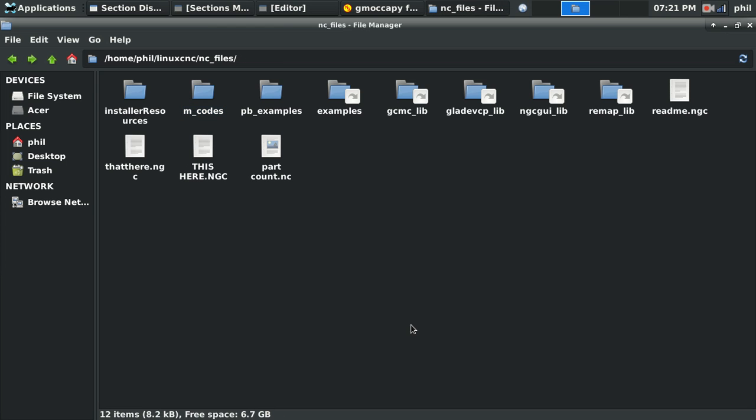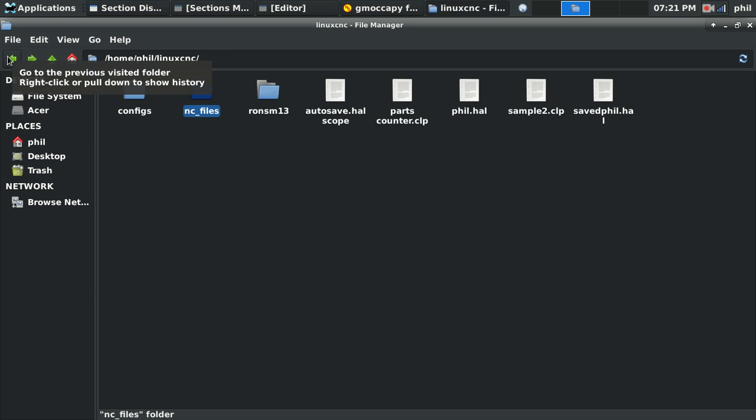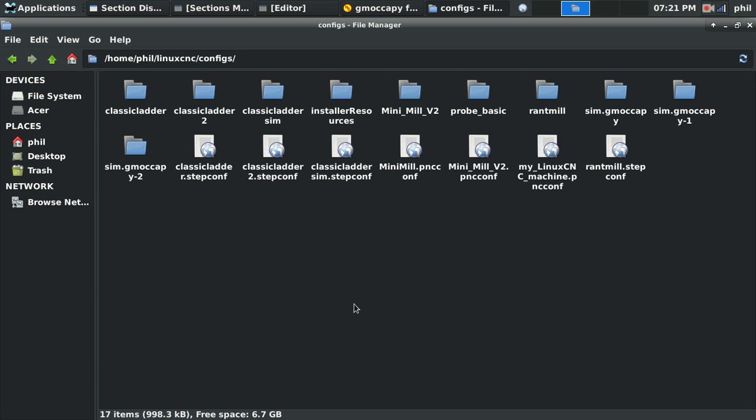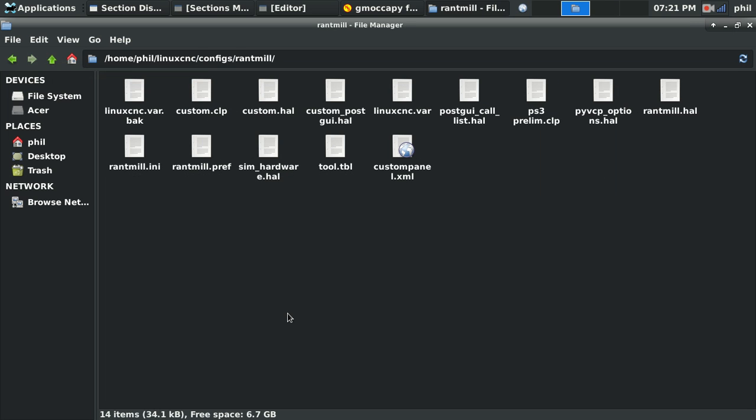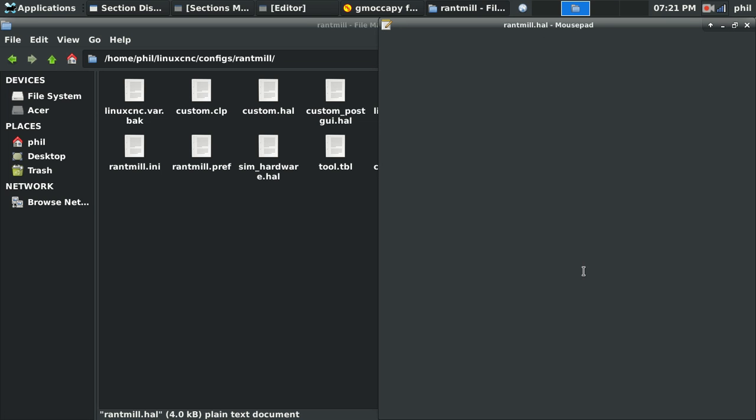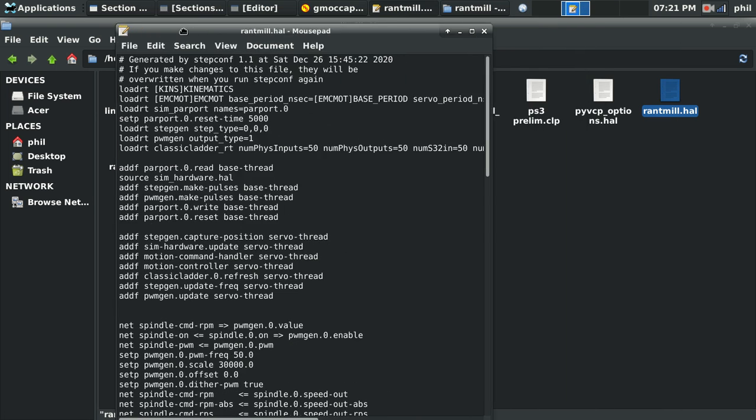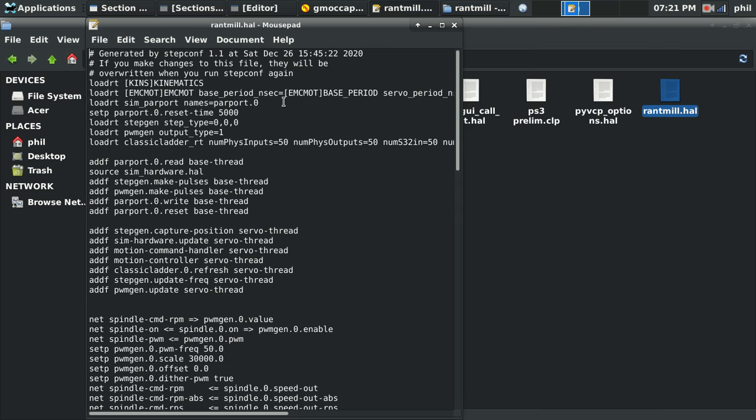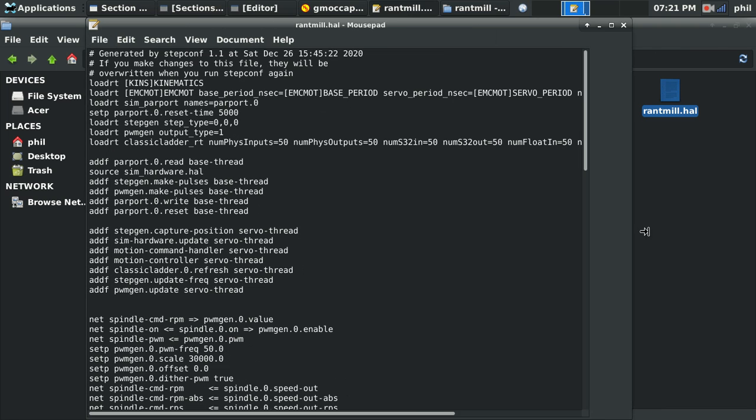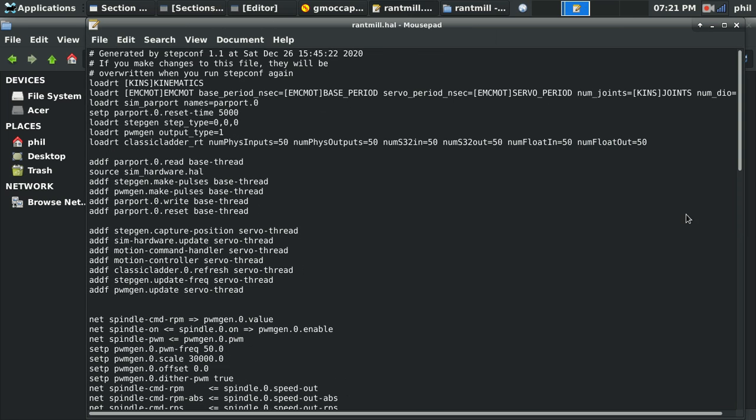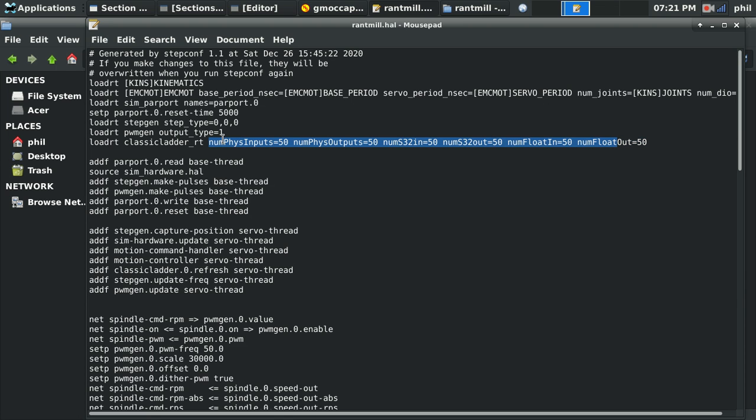And to do that, if I go into my config, if I go into my RantMill folder, and I go into RantMill HAL file, I'm sure I showed this in another video, but you can change these values, your loadRT, classic ladder underscore RT, you can actually define how much IO you need for your digital on and off, your booleans.